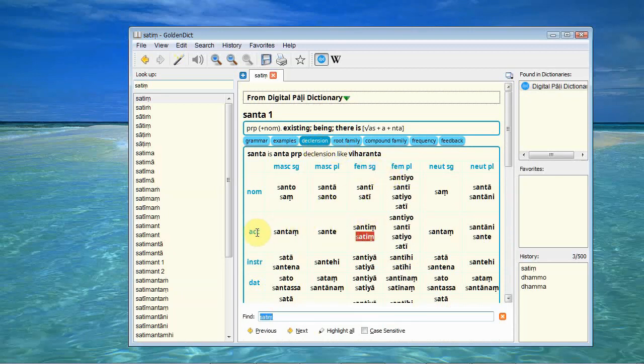Which, as far as I know, this is unique to any Pali dictionary and it makes it so powerful. I can't express that. It is so useful.